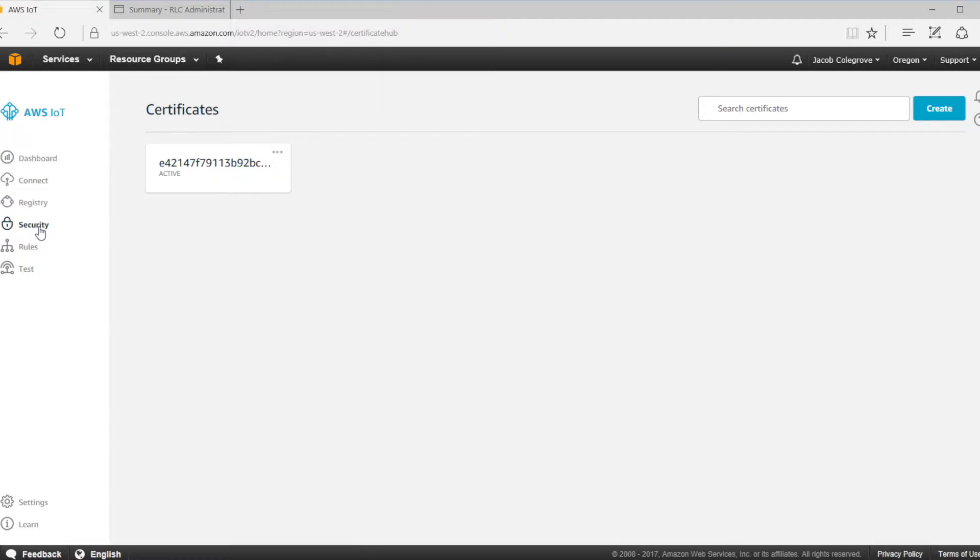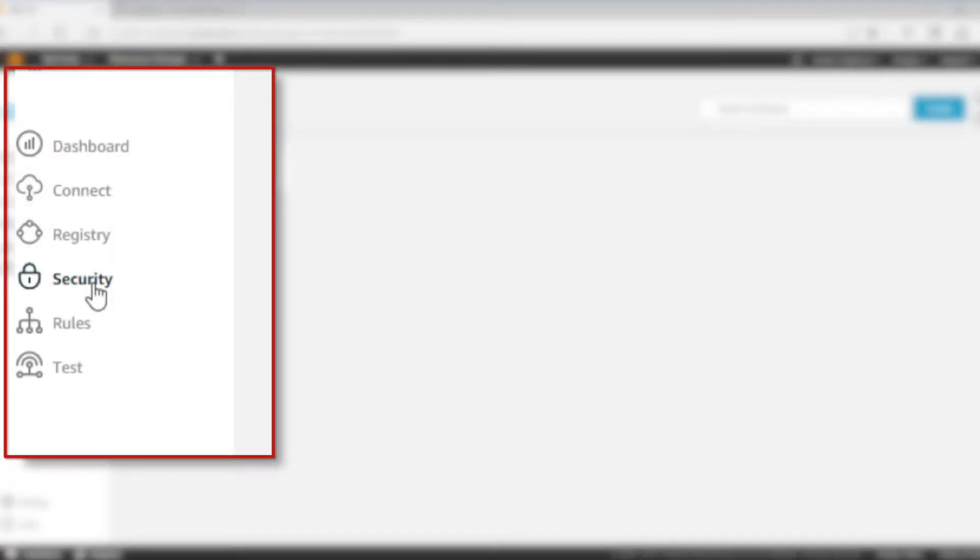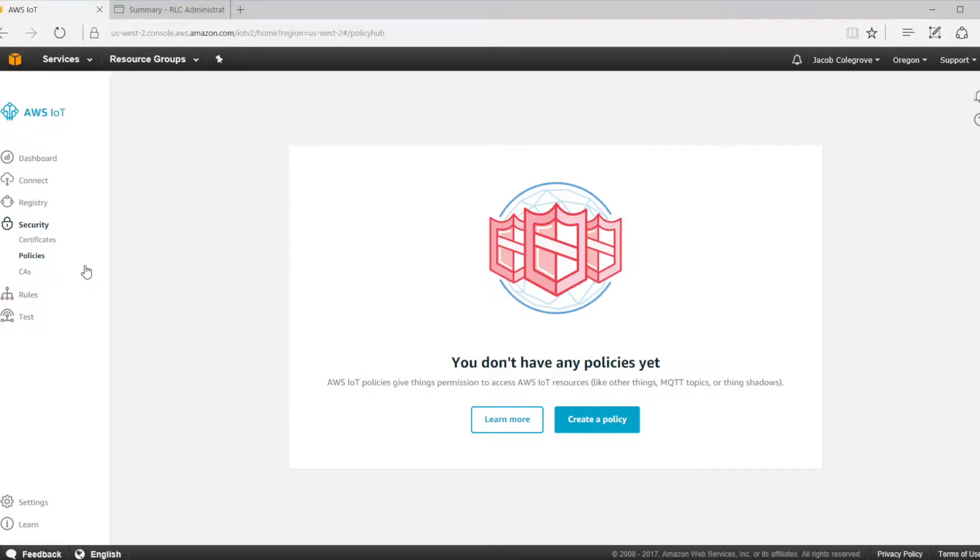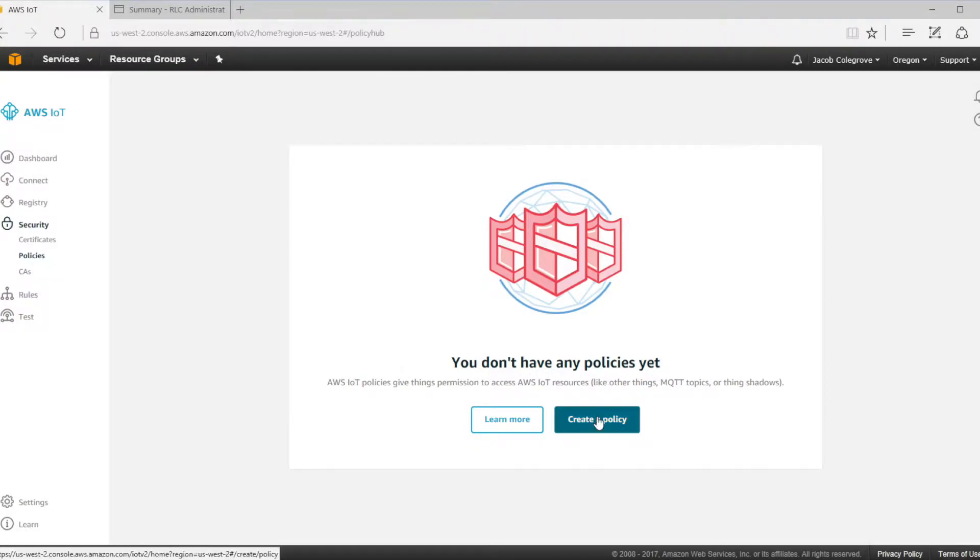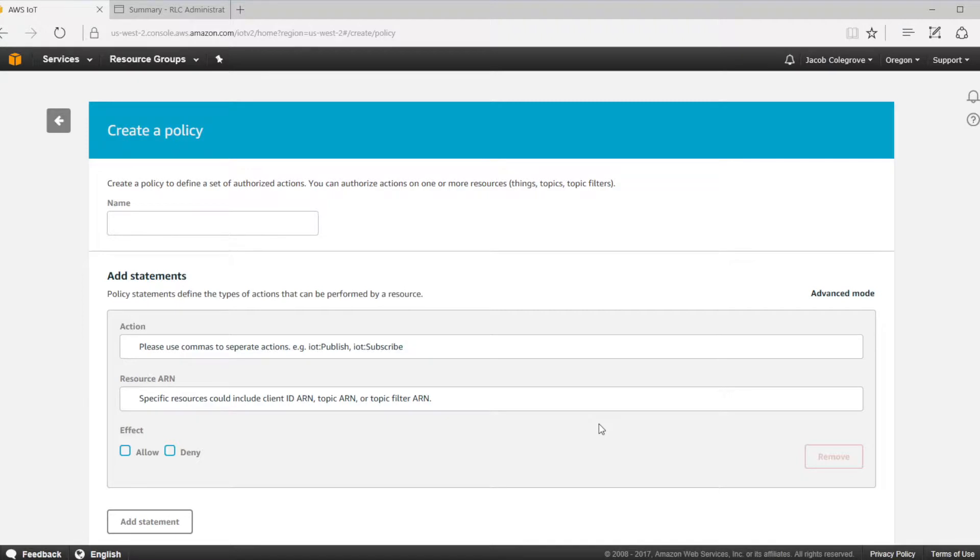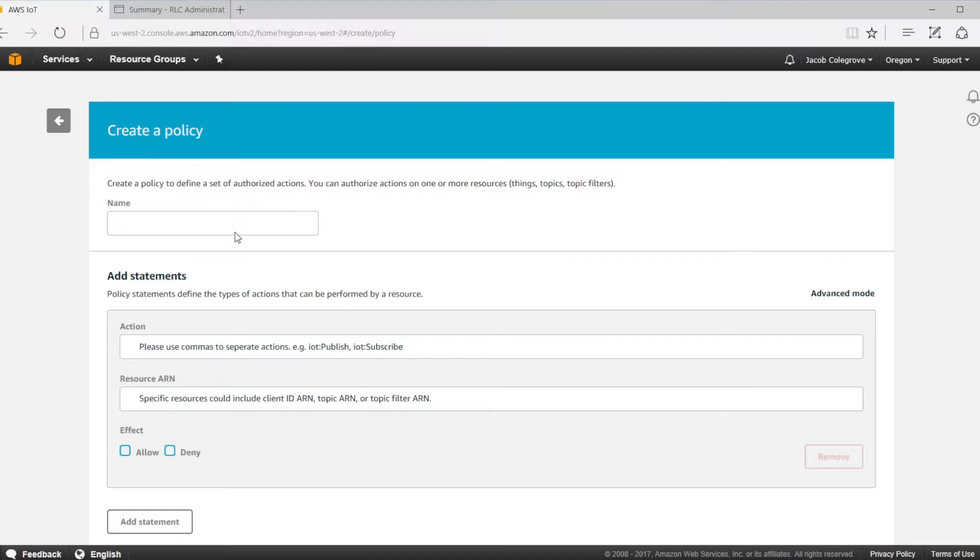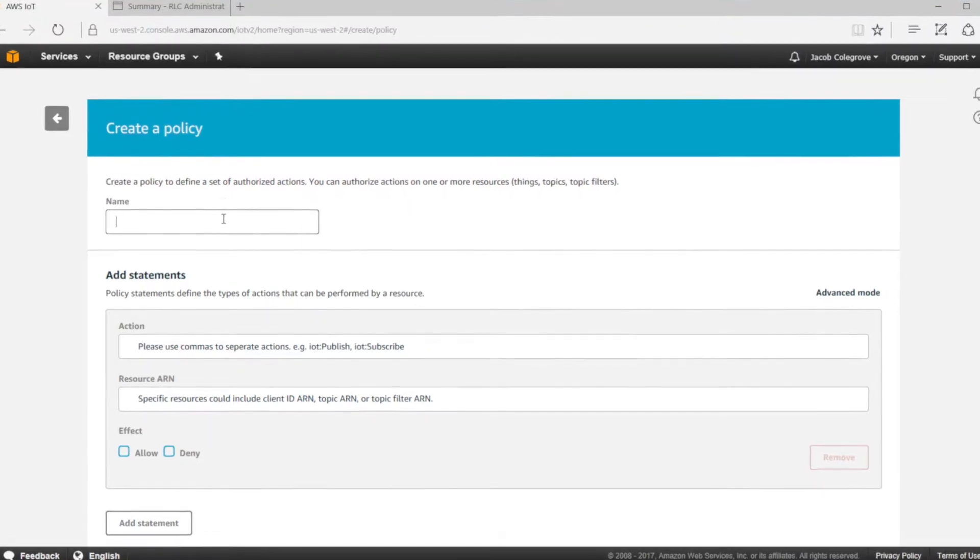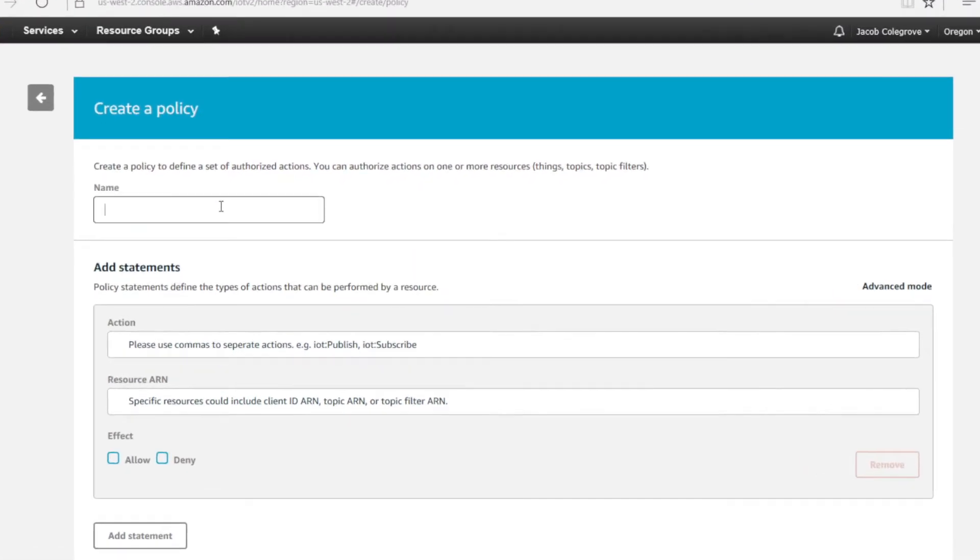Go back to your Amazon Web Services IoT console, then go to security and go to policies. If you don't have any other policies, you can click the create a policy button that appears in the main window. But if you already have policies assigned, there will be a blue create button that will appear in the top right hand corner.